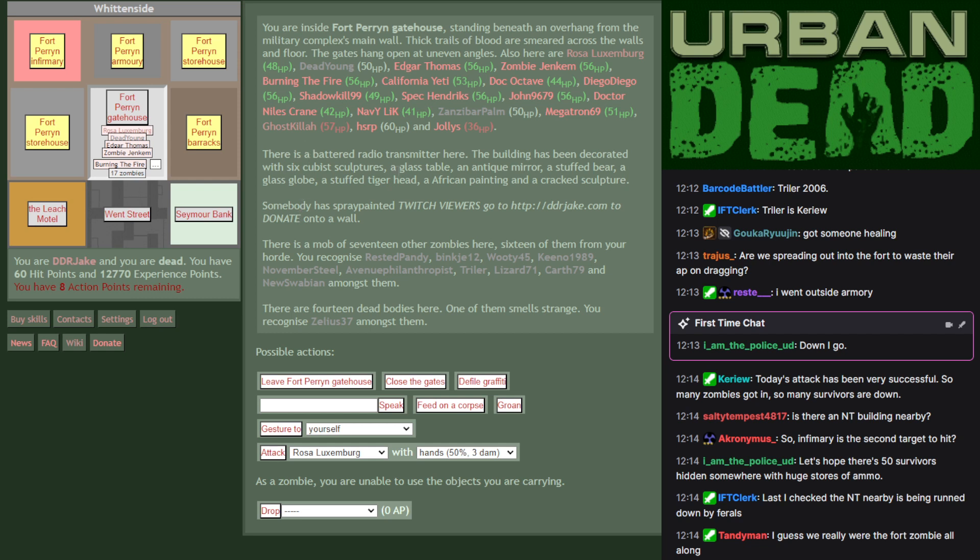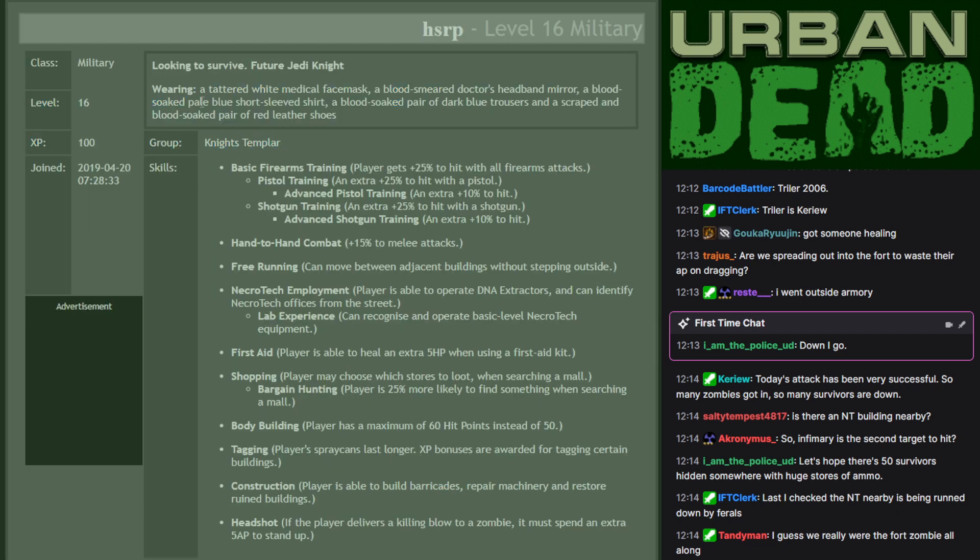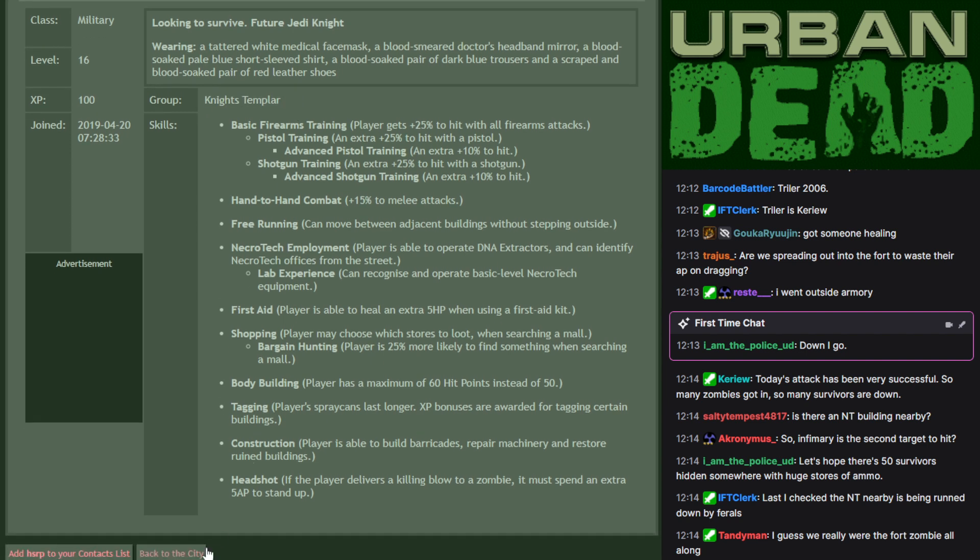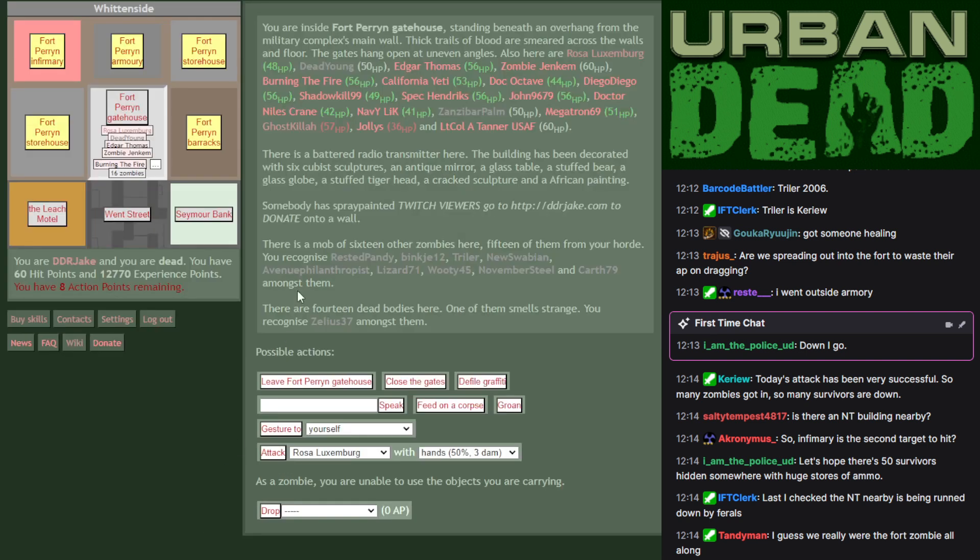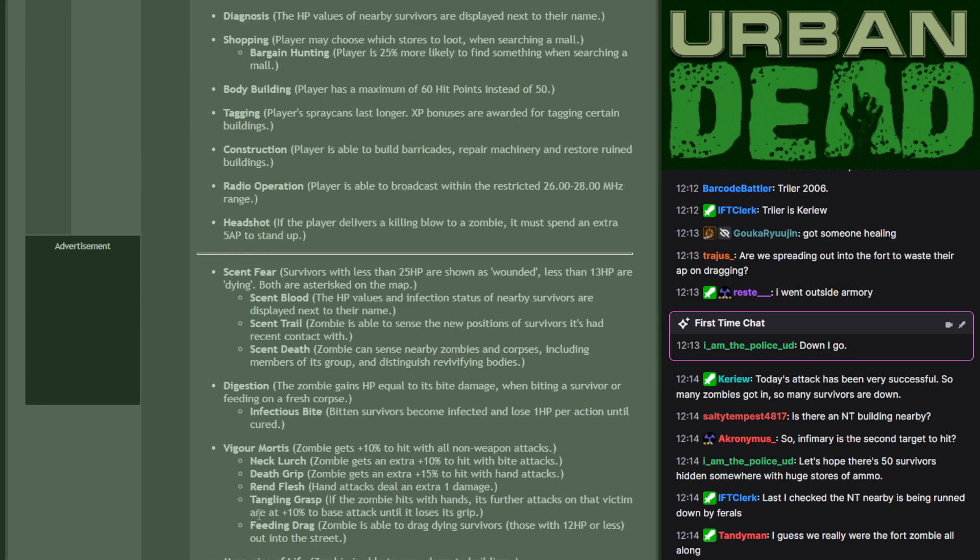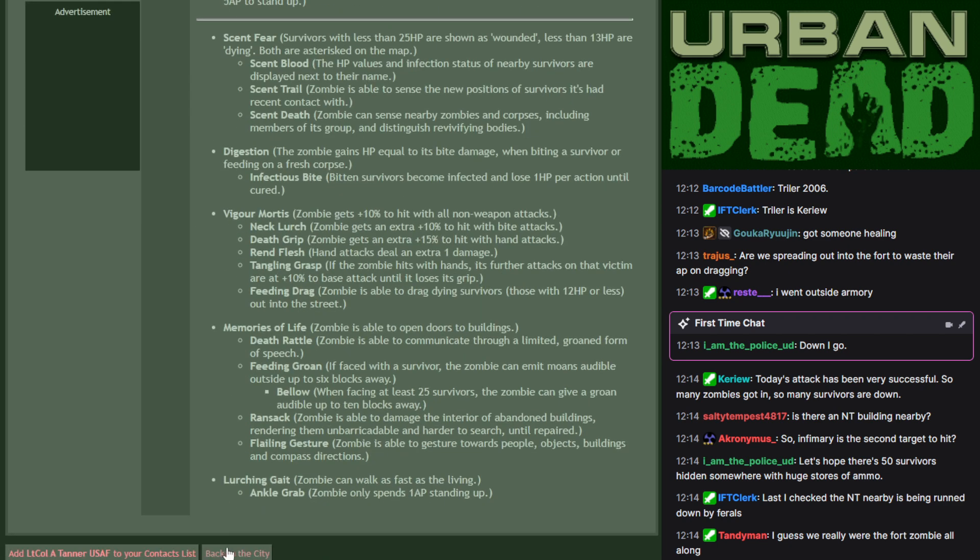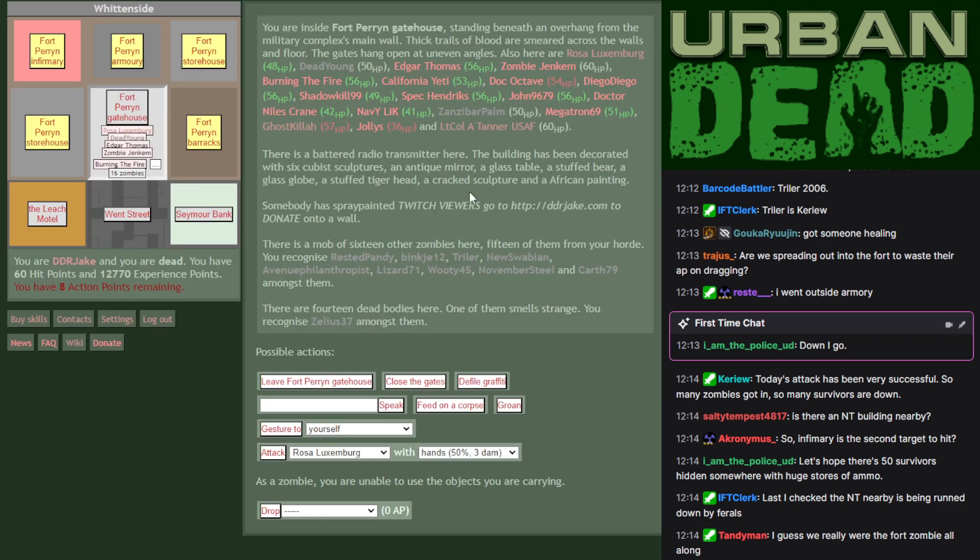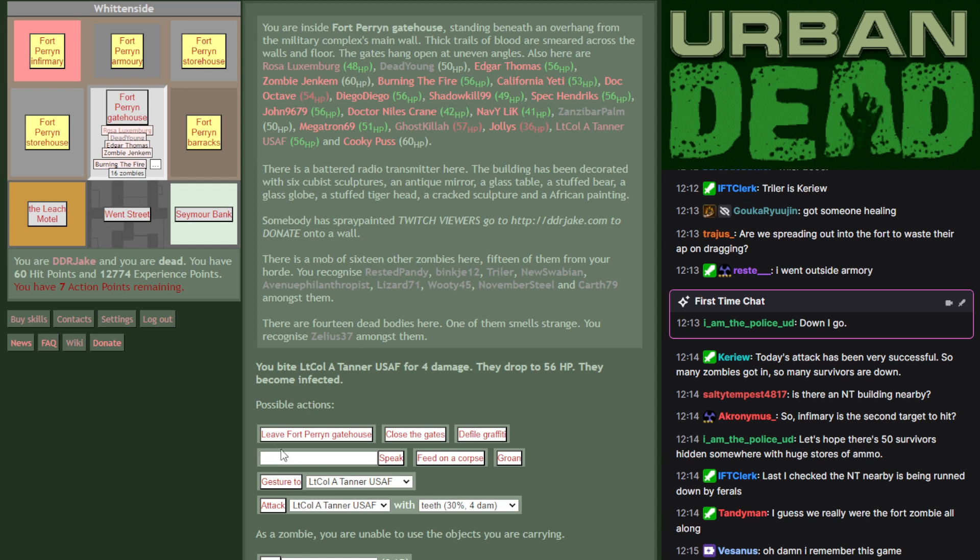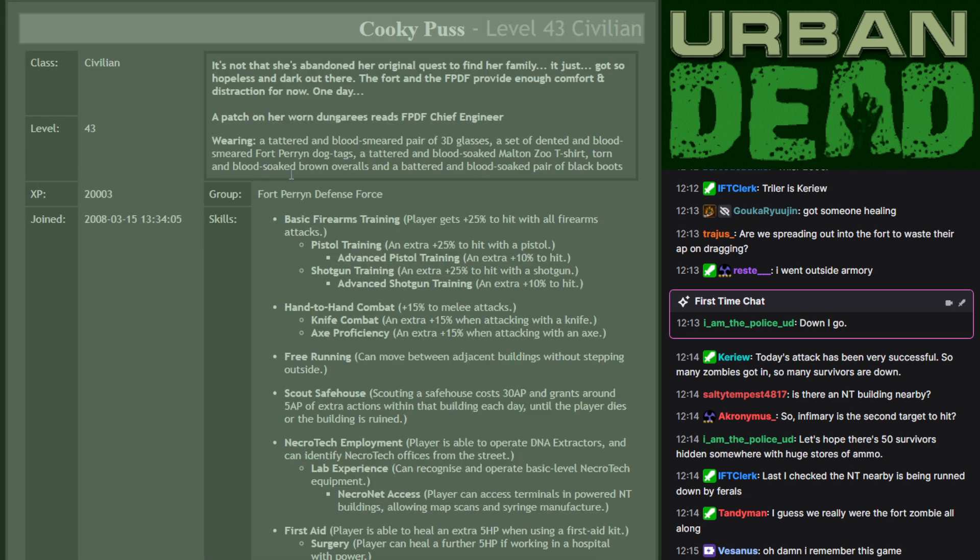It's a hard sell because there's not even a place to gather needles around here to combat revive. You've got to use guns, which are strong, but you've got to search for them. HSRP just joined in. A member of the Knights Templar, a very long-running group within Urban Dead. Who else is around here? Lieutenant Colonel A. Tanner. USAF. Lieutenant Colonel, United States Air Force. Got red blood. Got blood, you say? Oh, I wouldn't mind a cheeky little bite out of you, Lieutenant Colonel. Let's go for the teeth. It's only 30%, but there we go. It just feels so good. Biting right in. Cookie Puss is in as well.